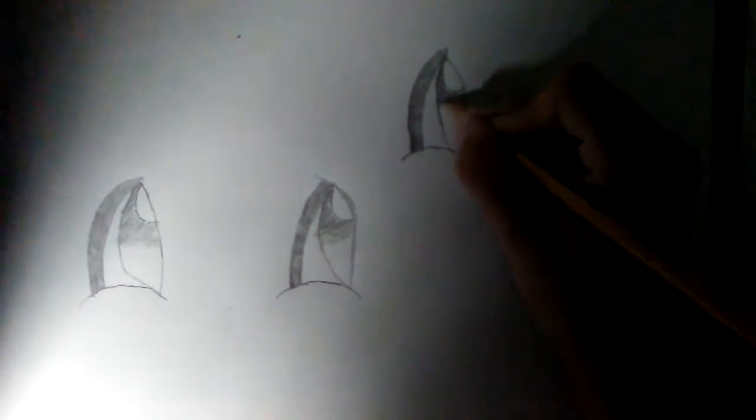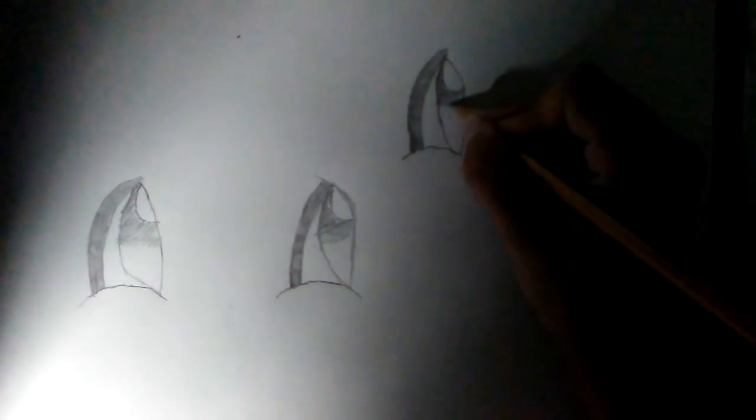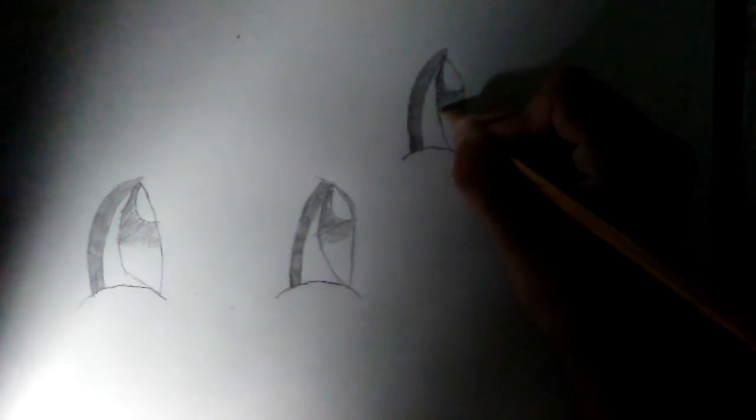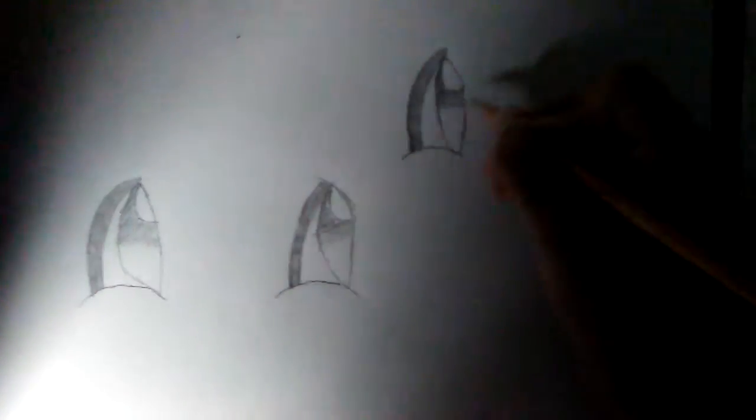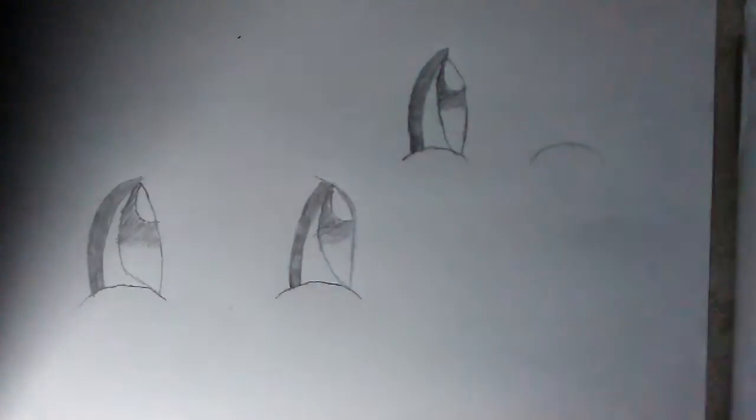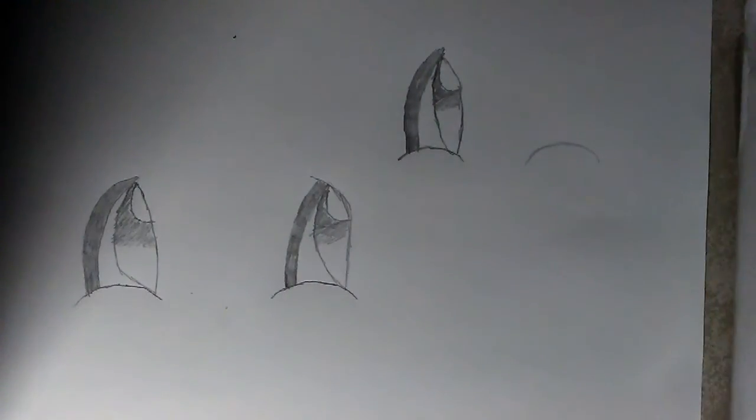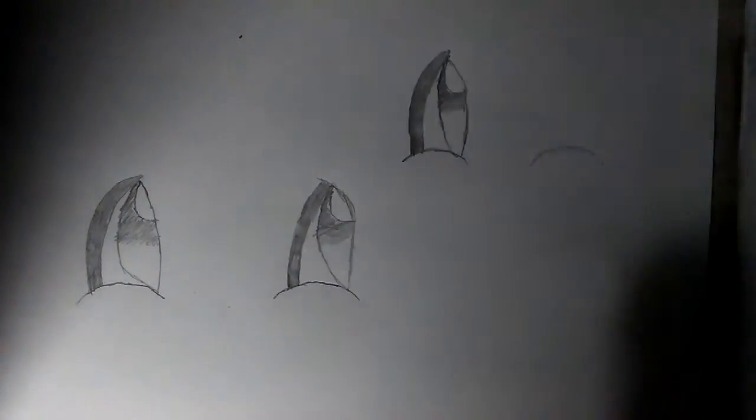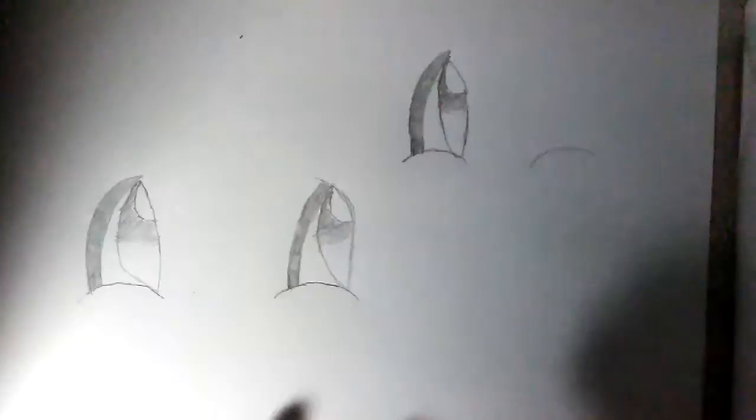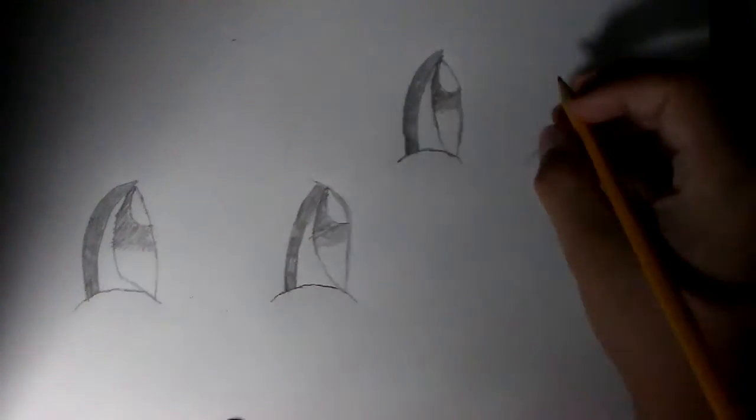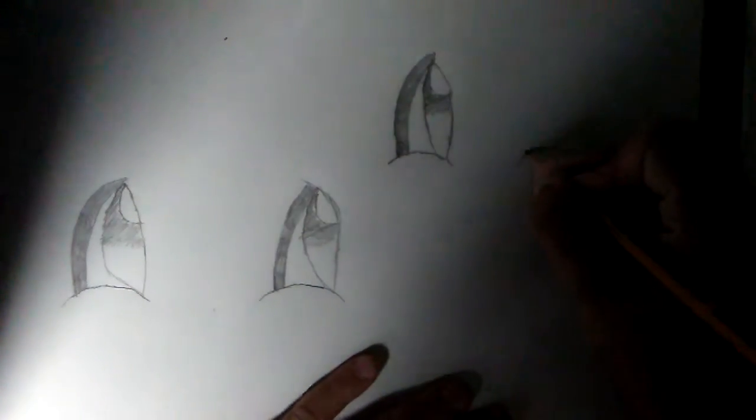And then we are going to have just a little bit coming out like that, just to make it seem a little bit lighter. Not too bad. The next eye.